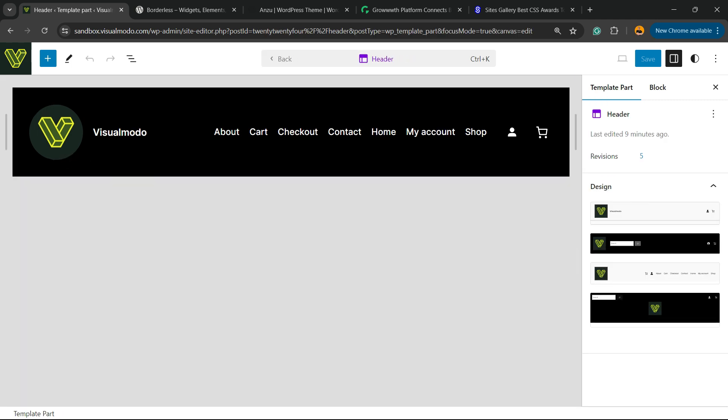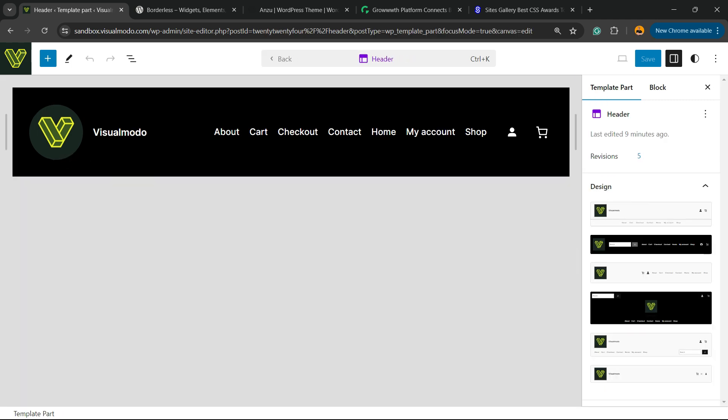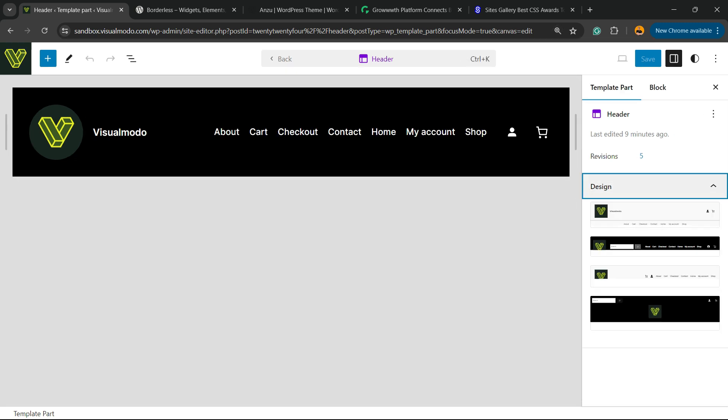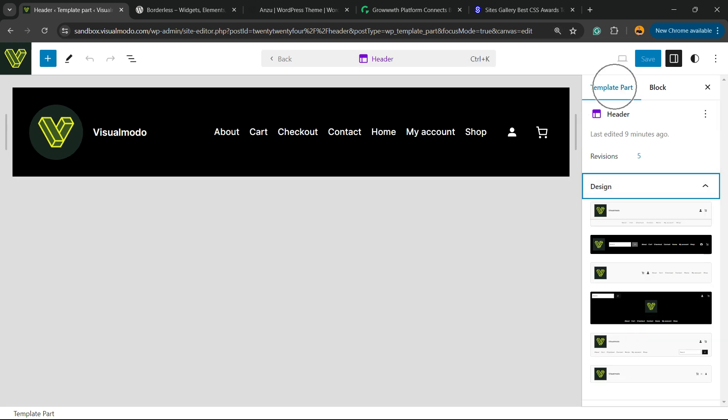Now we're going to be able to see a couple of options to style up your header in the right sidebar of menus. Let me show you into the design option, template part.